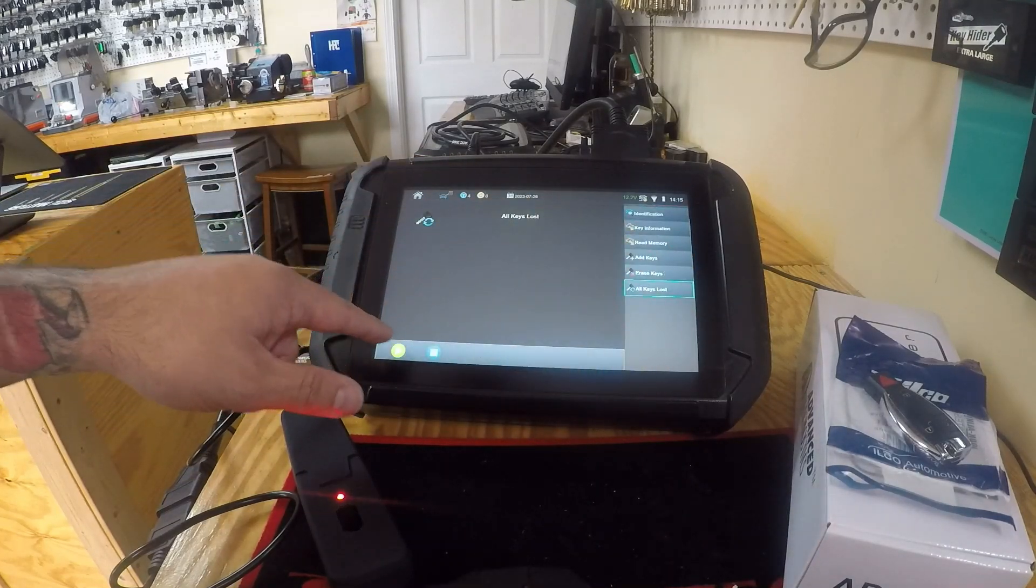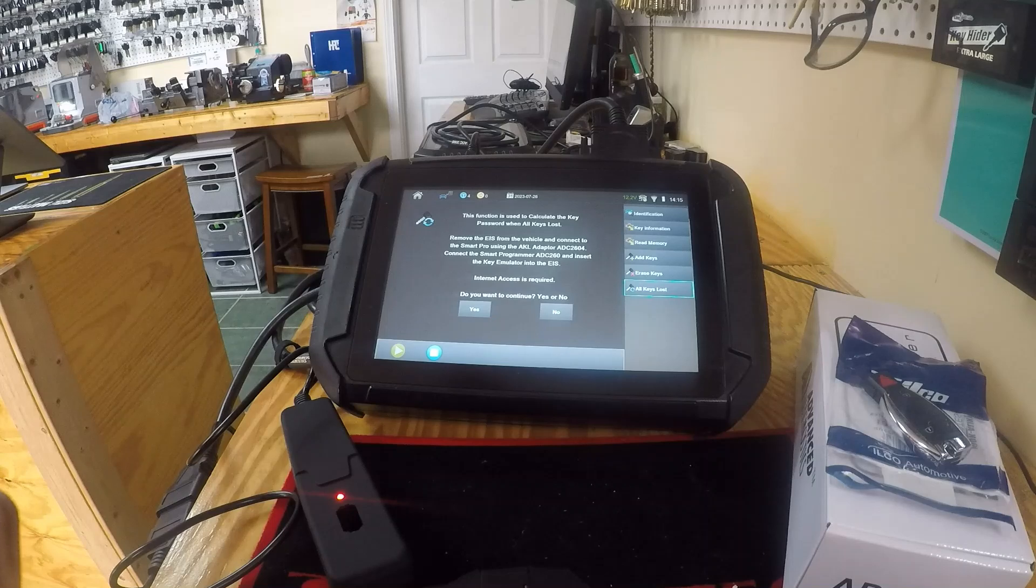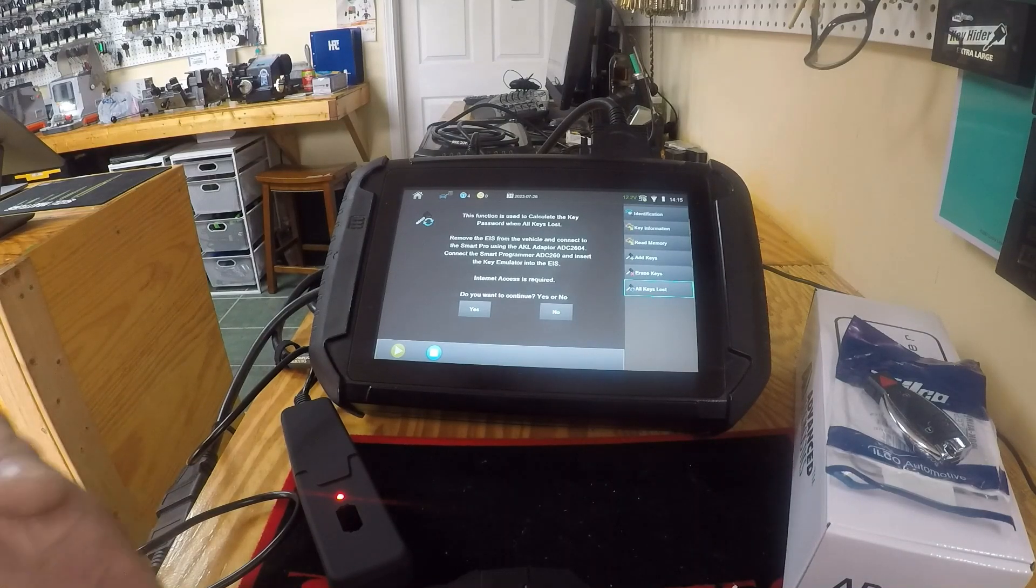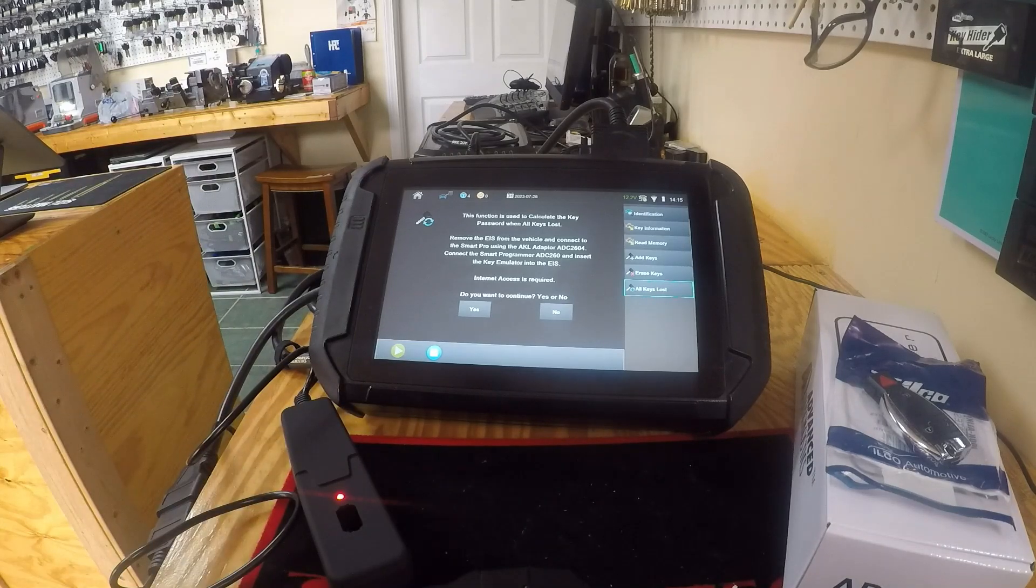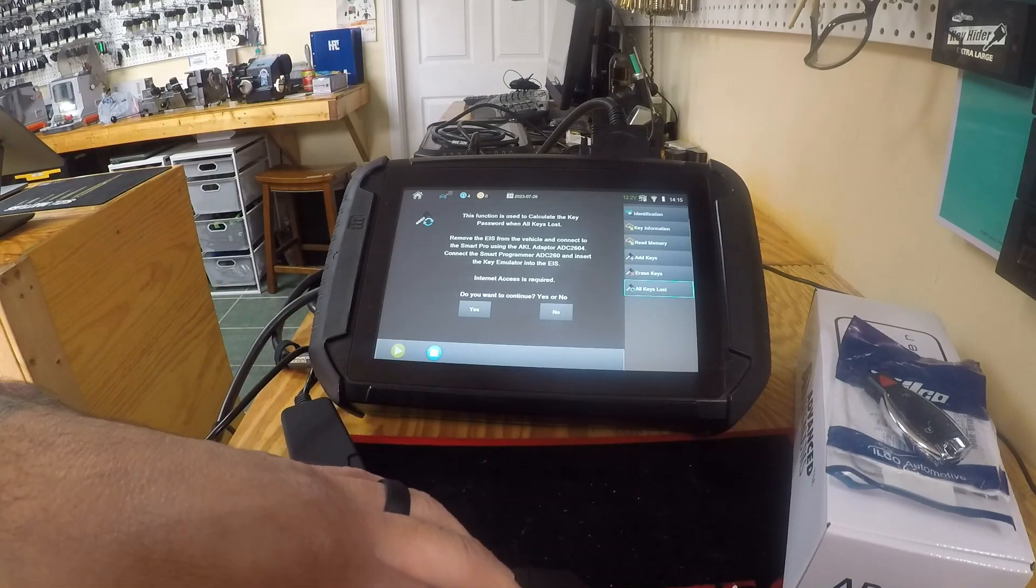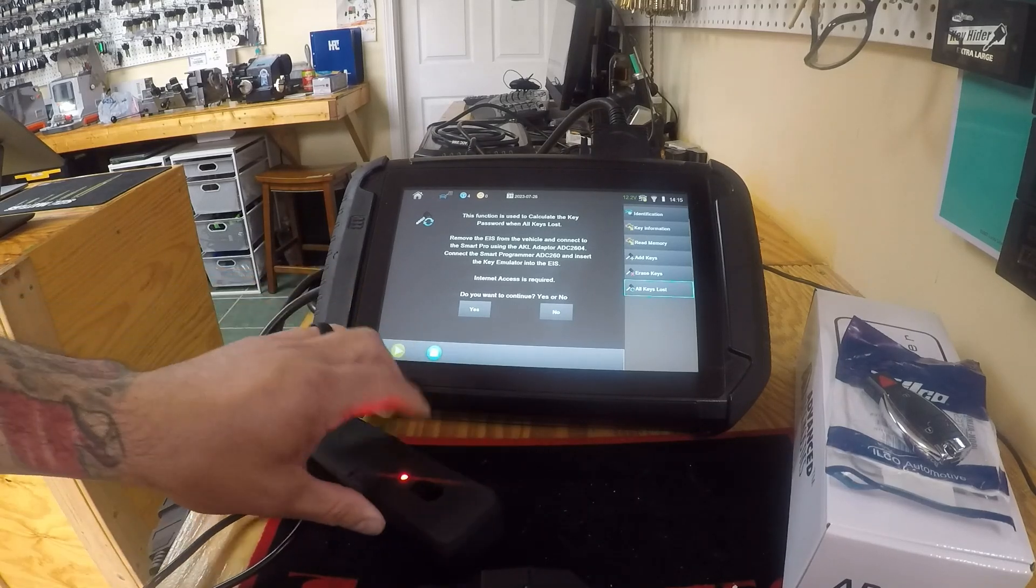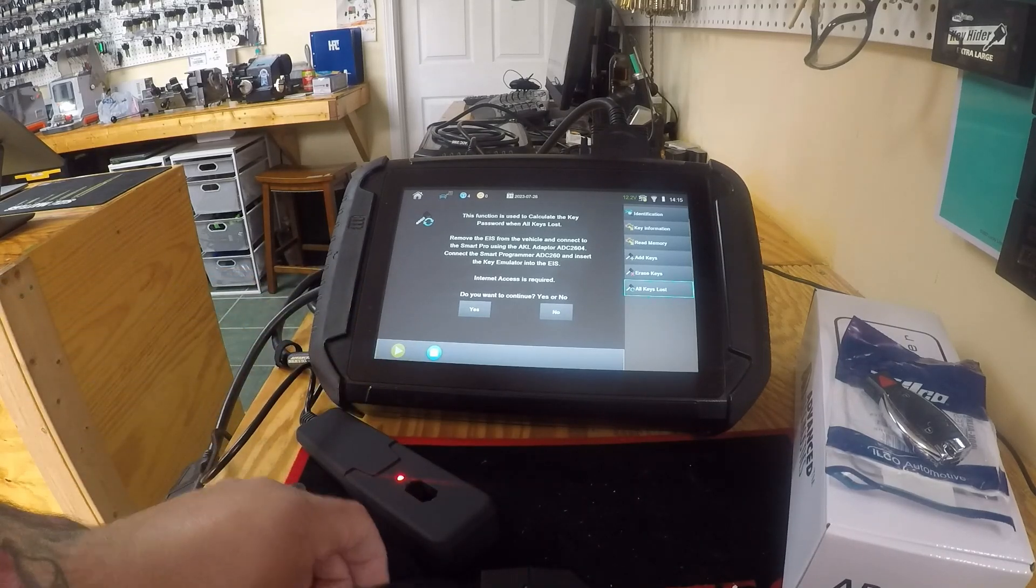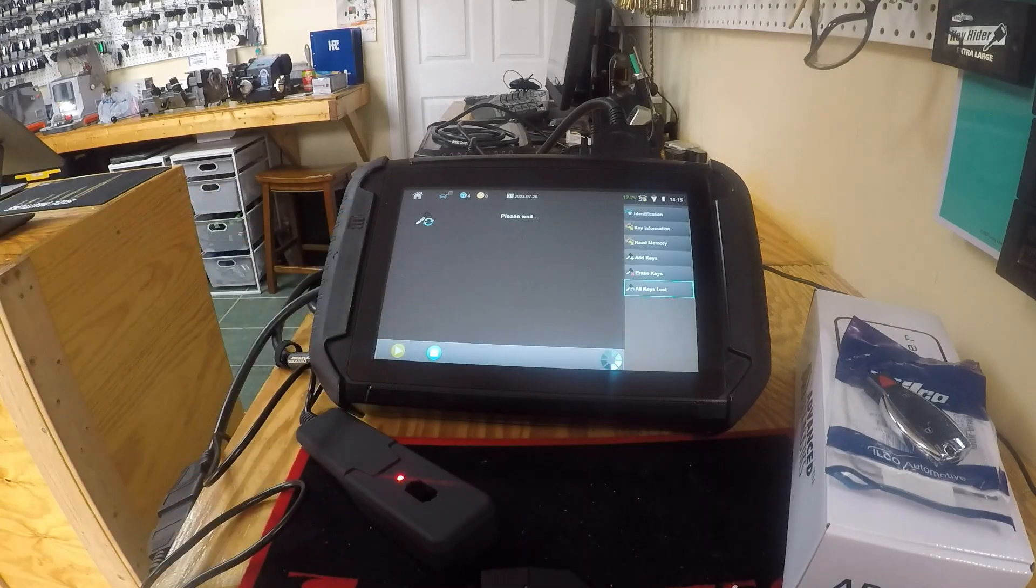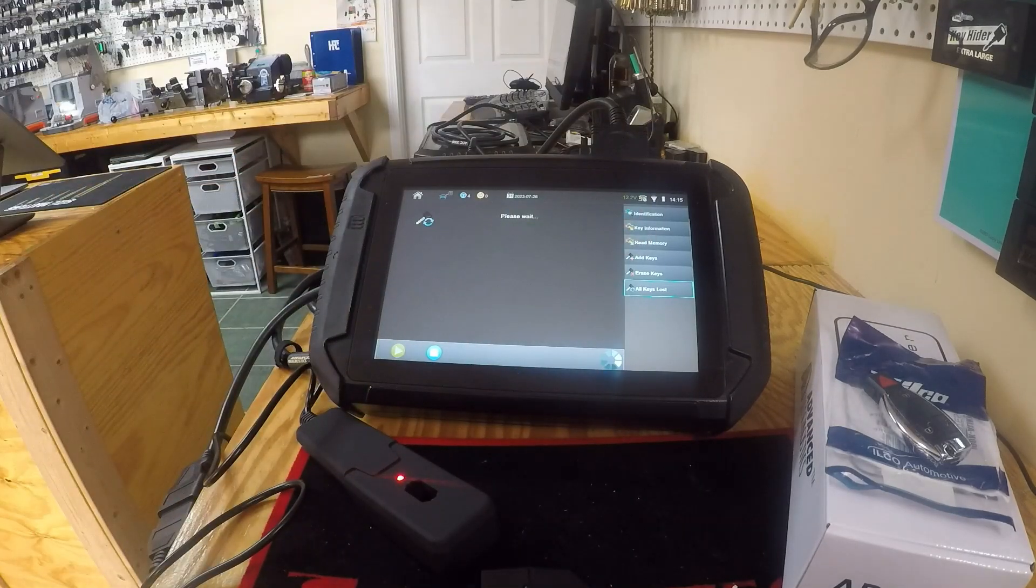This function is to calculate the key password when all keys are lost. We've already removed the EIS from the vehicle. We have 2604 already plugged in. We got our ADC 260 here ready to go with our key emulator insert. So yes, we're gonna continue. We're on the internet as well, it is required.